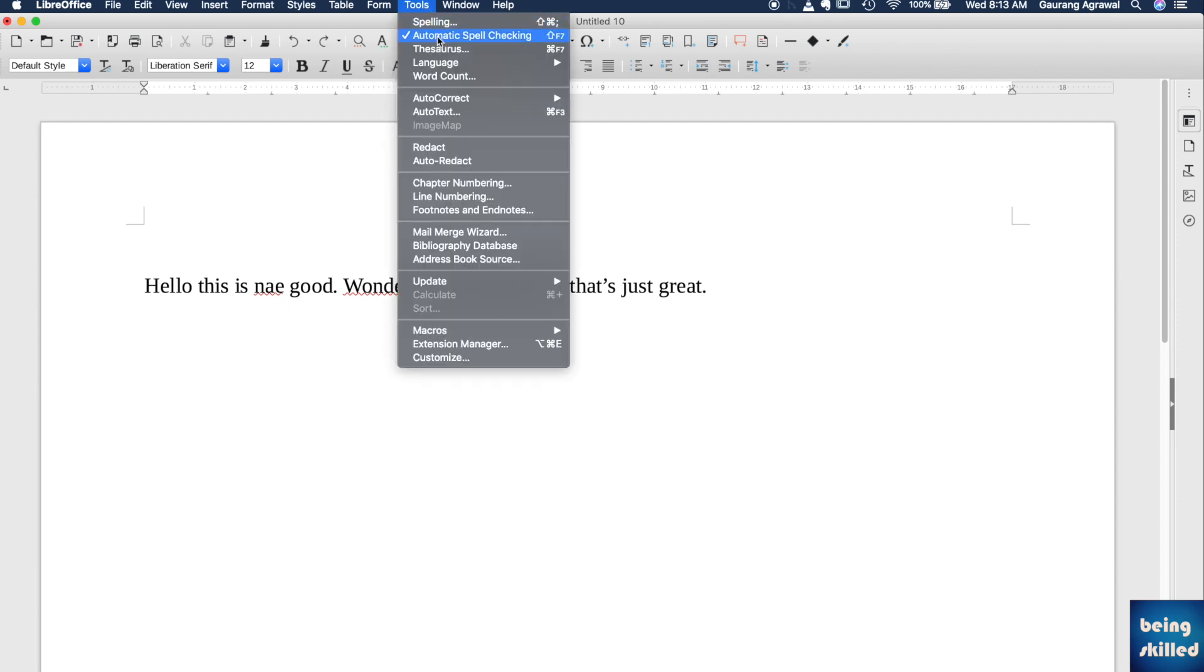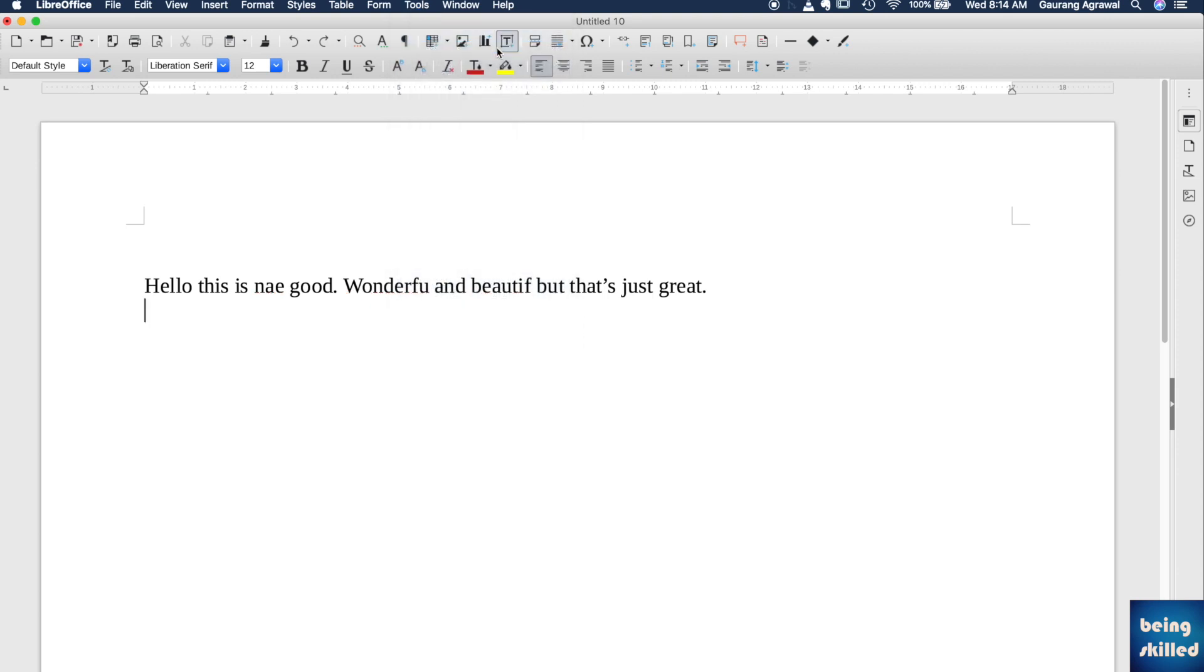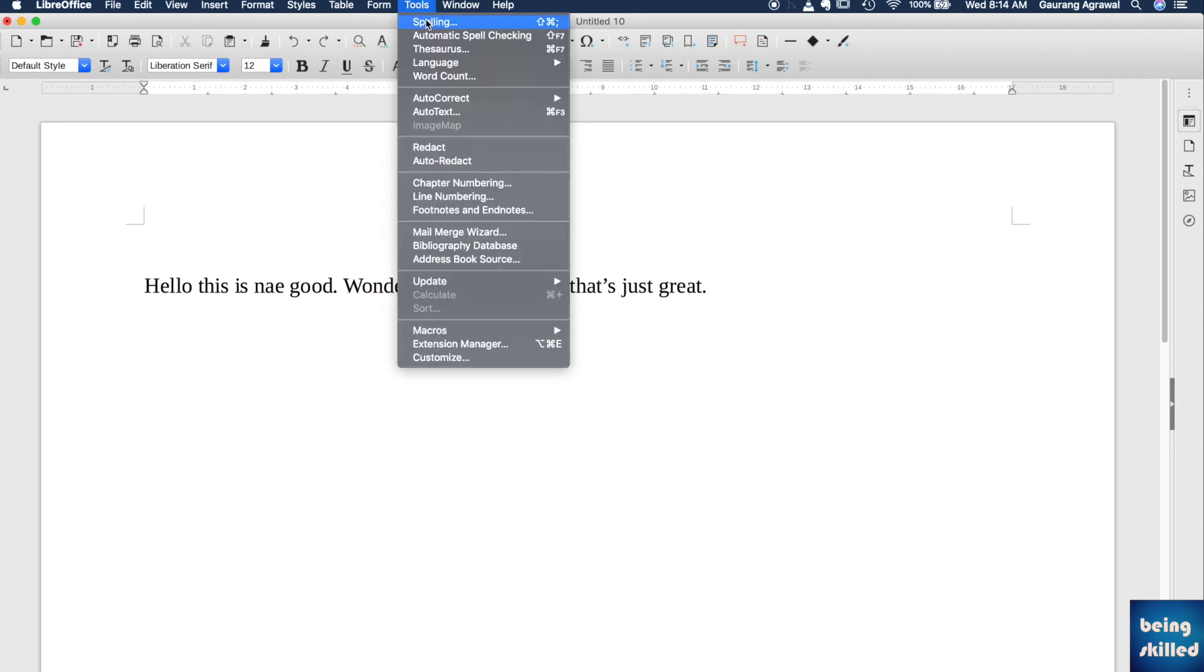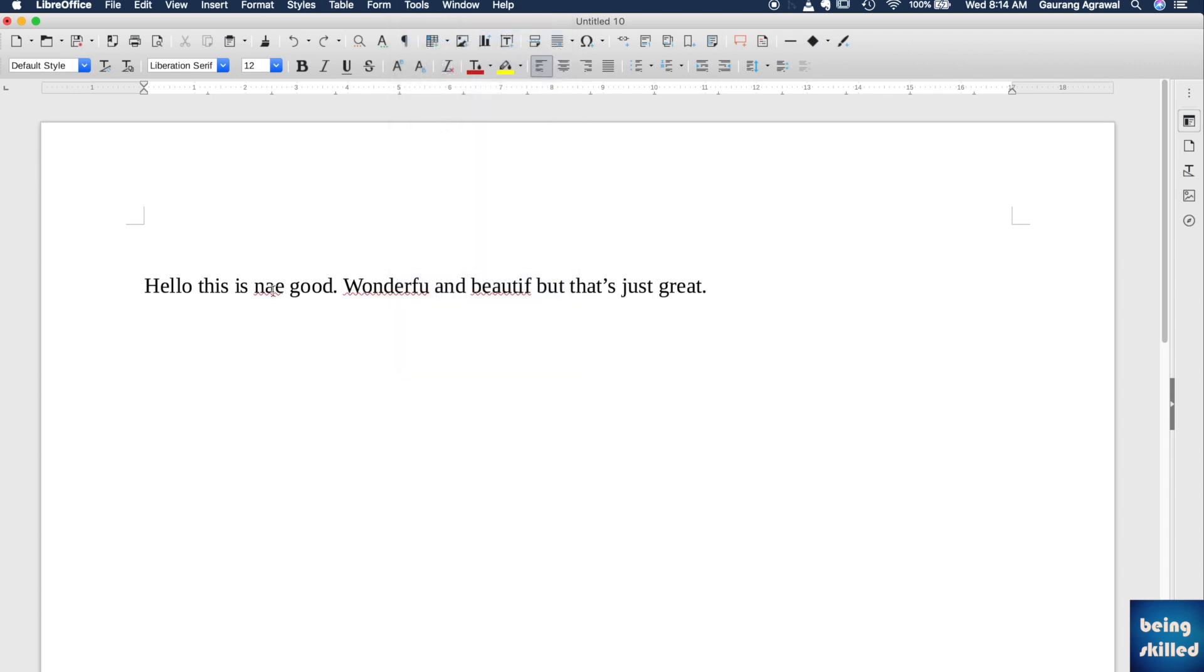to Tools, and there you will see the option Automatic Spell Checking. Click on it and it will be disabled. Click on it again and it will be enabled. You will see all the words which are incorrect according to LibreOffice, or the words that are not in the dictionary of LibreOffice, will have